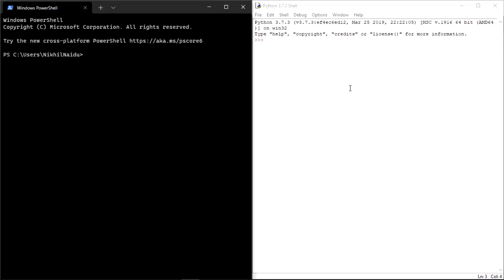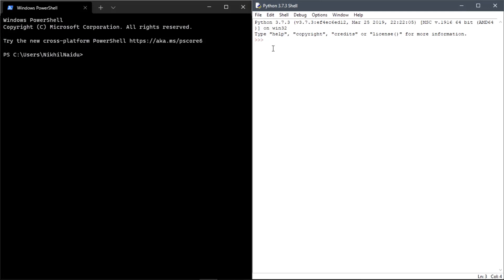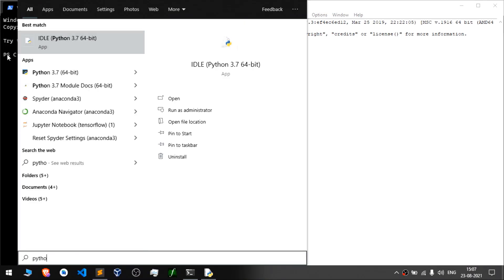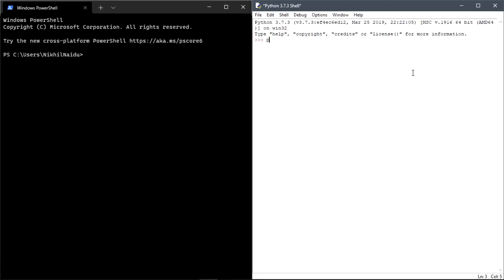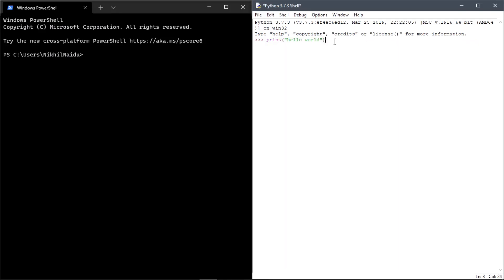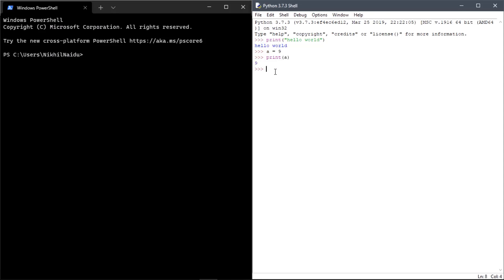IDLE is a REPL — Read Evaluate Print Loop. You could use a GUI option: searching 'Python' in Windows gives you IDLE, which is a graphical user interface version. If I type any Python code here, like 'print("Hello World")' and press Enter, it will print the output. It reads, evaluates, and then prints — that's why it's called a REPL.